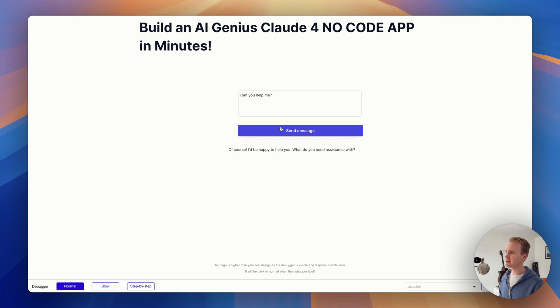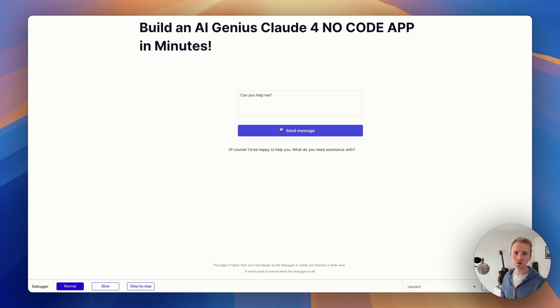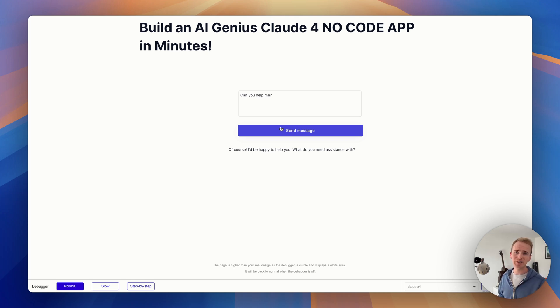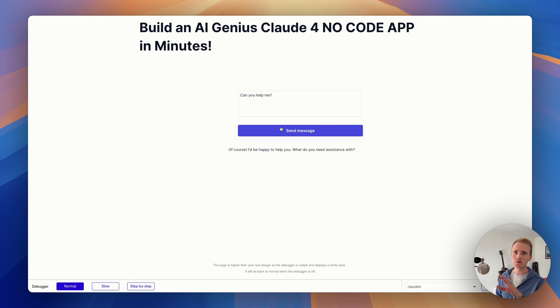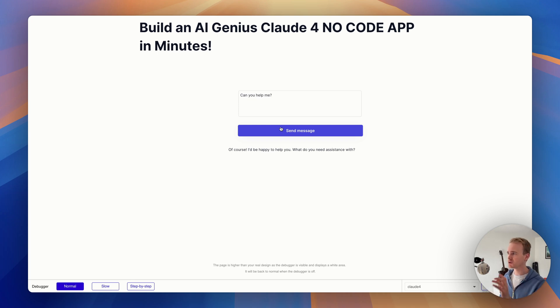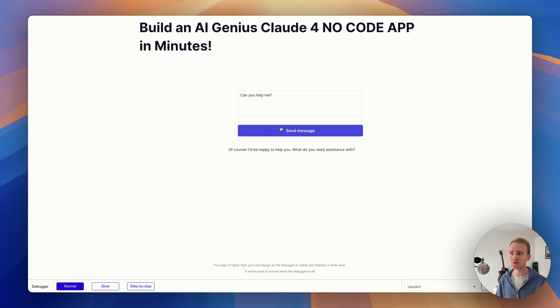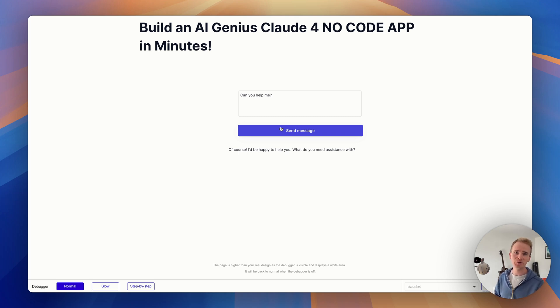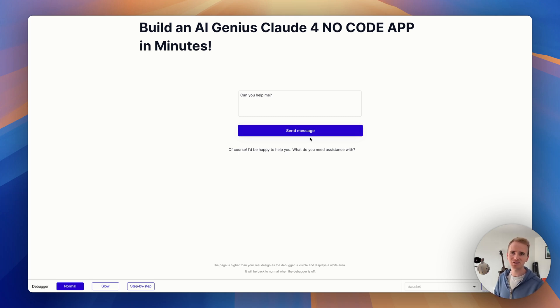And it just says 'can you help me, of course.' So there we go, that is how you can add in Claude 4 into your Bubble app. Now Bubble has just released streaming, and I'm going to go ahead and record a second video where we'll take what we've built here and we're going to stream the text in instead of having to wait for the full response and then for it to show up. So make sure you hit subscribe if you're new to our channel, and I'll catch you in the next video.